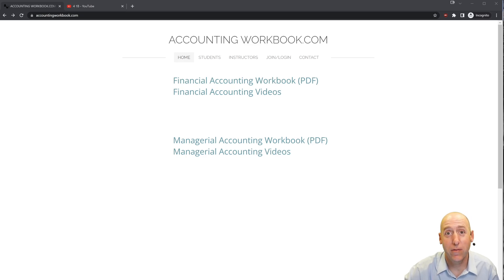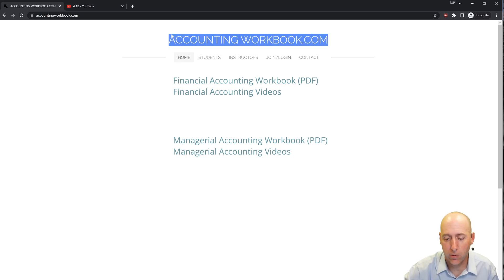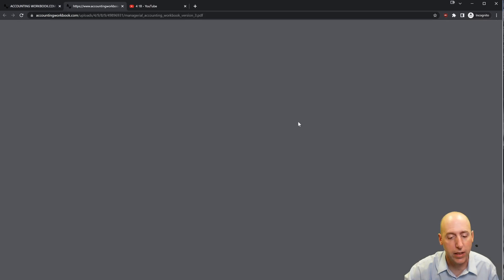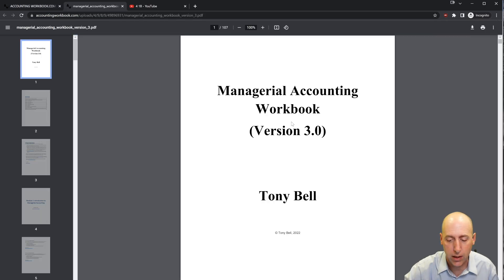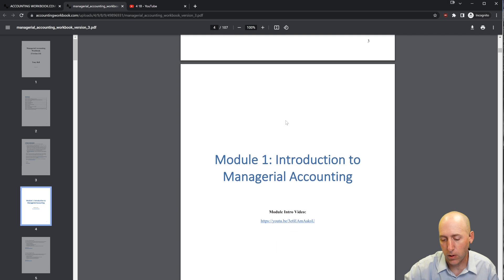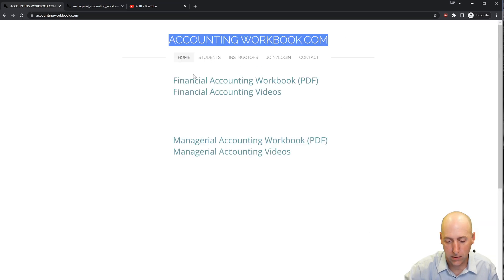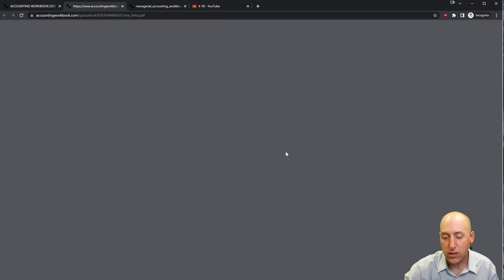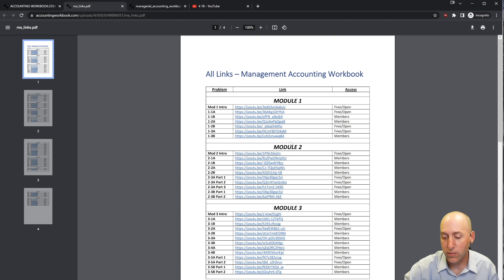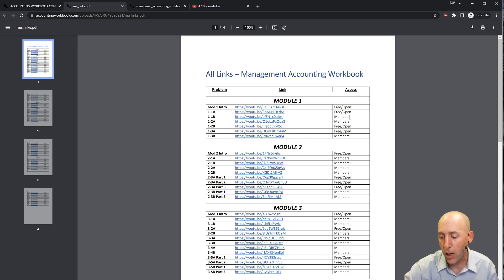All of the problems I work through in my videos can be downloaded from accountingworkbook.com. If you'd like a copy for yourself, just click the PDF link and you can download a copy to your computer. Also found on the website are links to all of my accounting videos — not just the ones here on YouTube that are publicly listed, but also members-only videos.